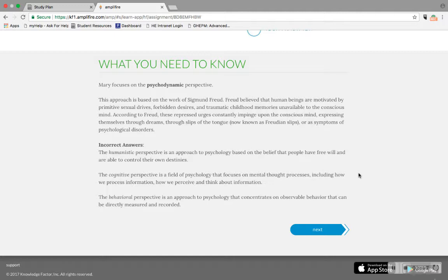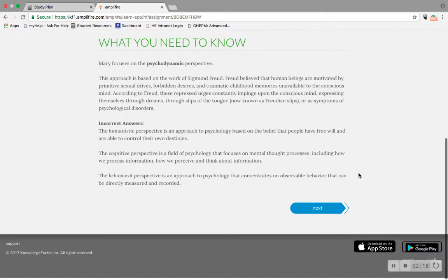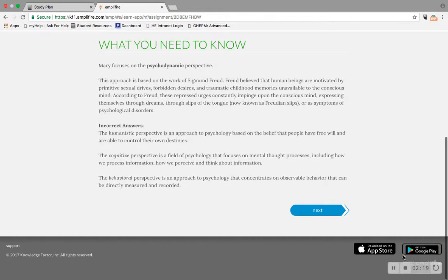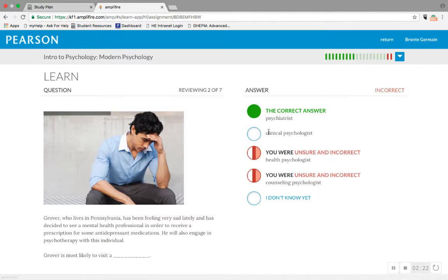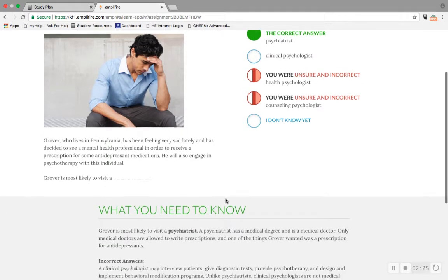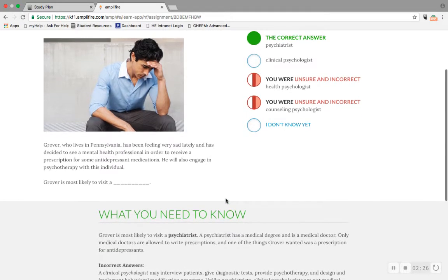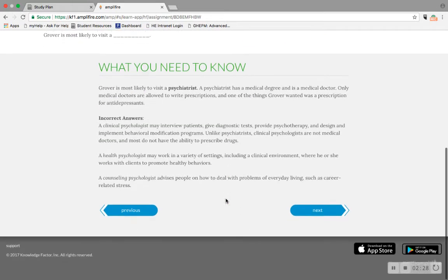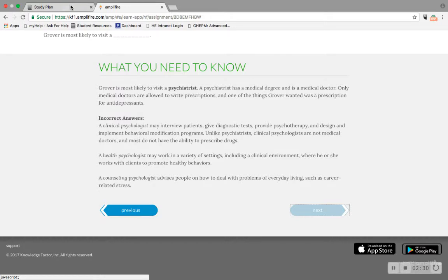There's also an app for the dynamic study modules which you can download to do these on your phone, making it a pretty low-stakes and entertaining way to review content before evaluations or just in general to make sure that you're up to speed throughout the semester.